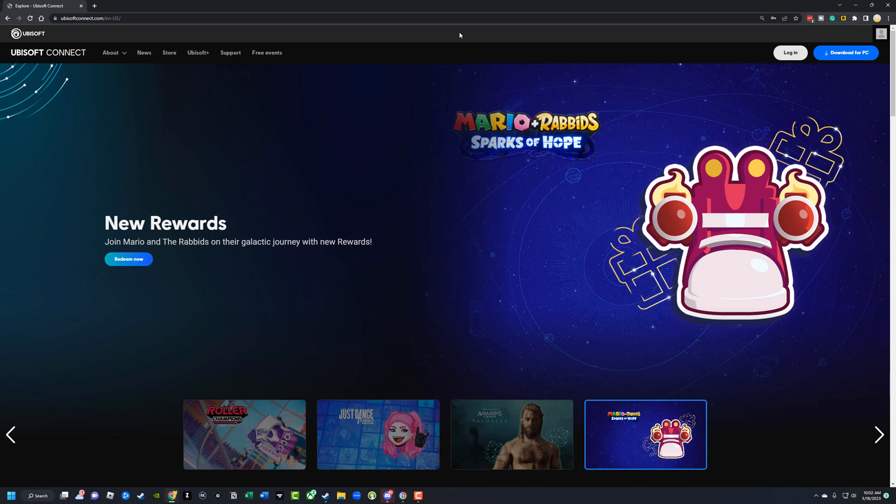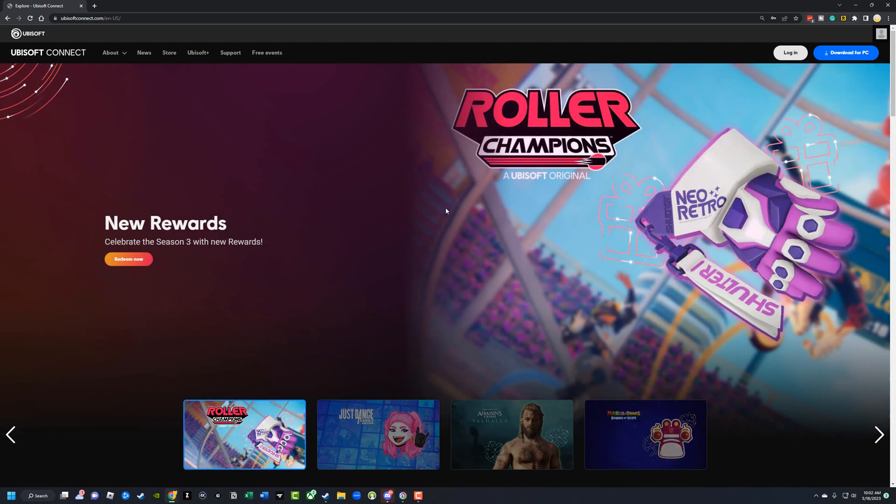Hello and welcome to this tutorial video today. I'm going to show you how to connect your Ubisoft account with your Steam account.